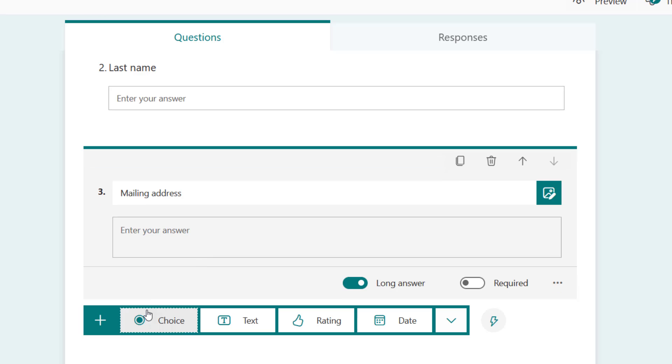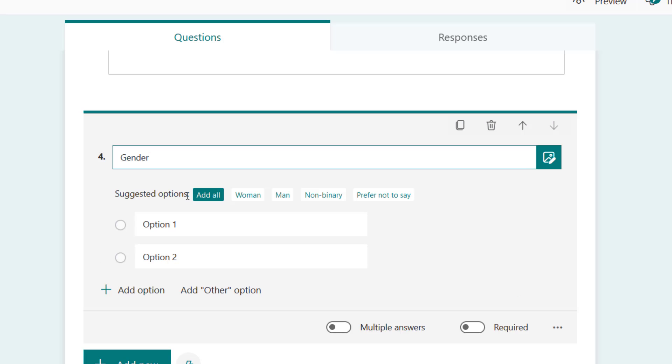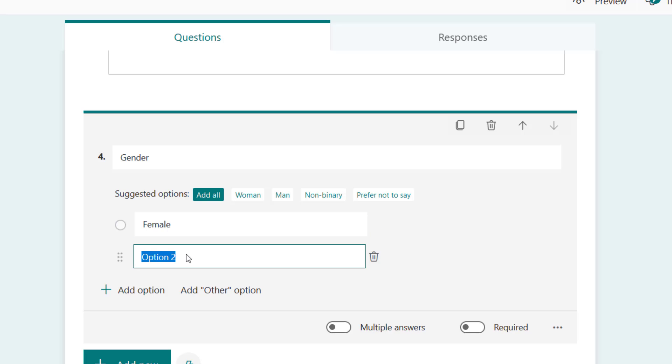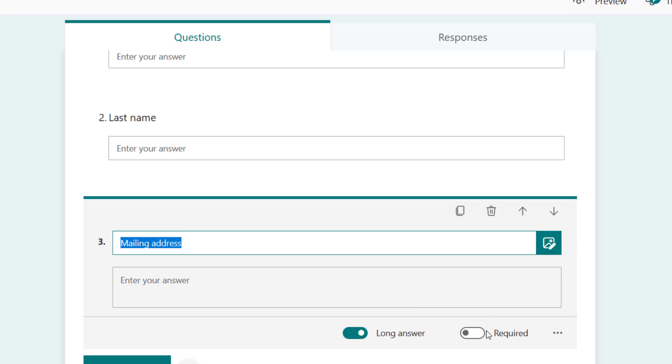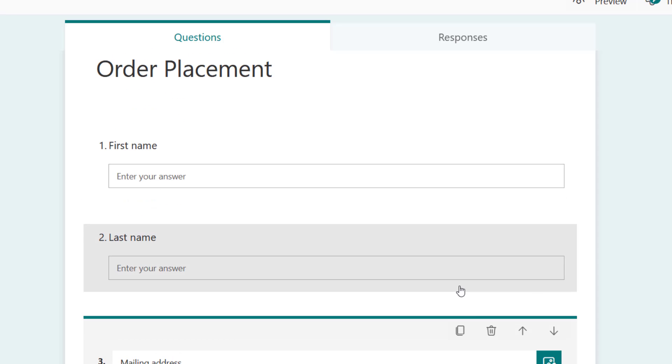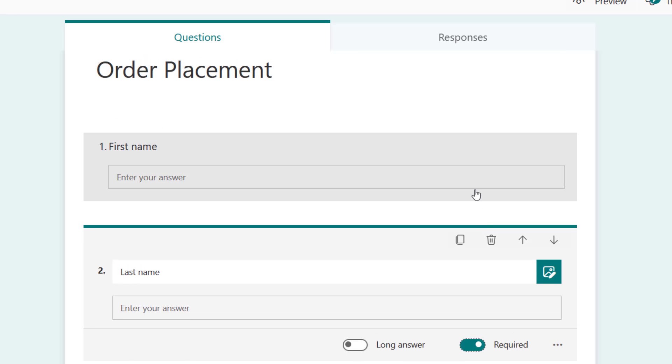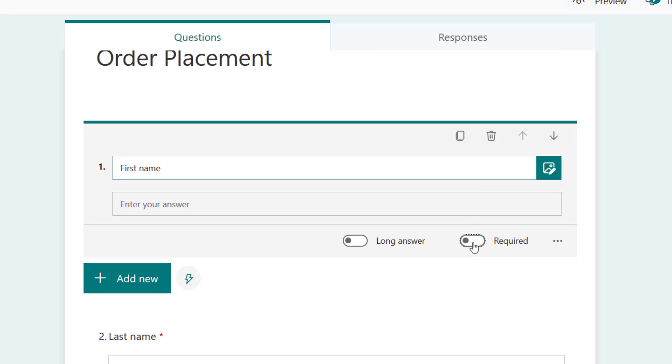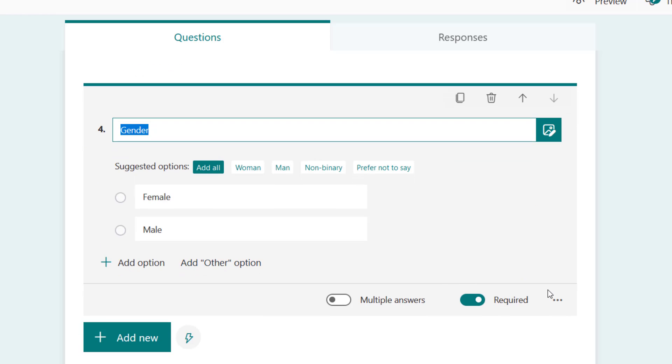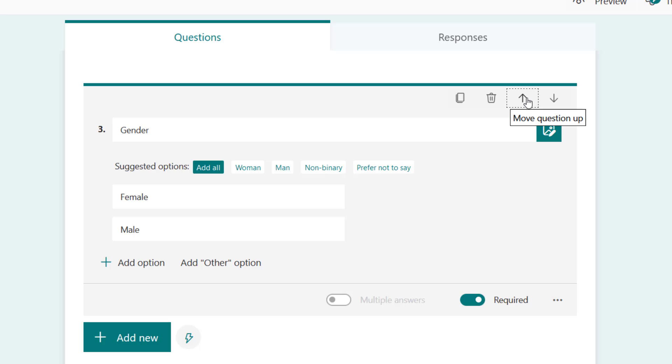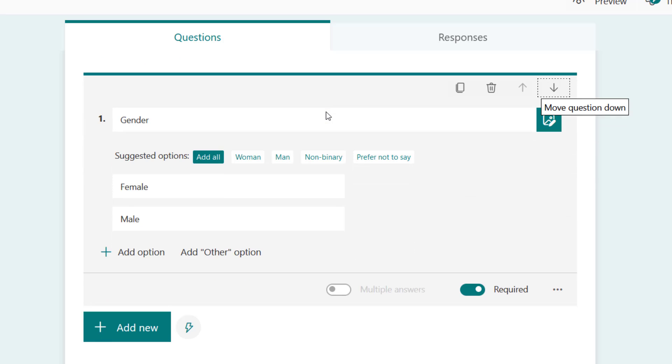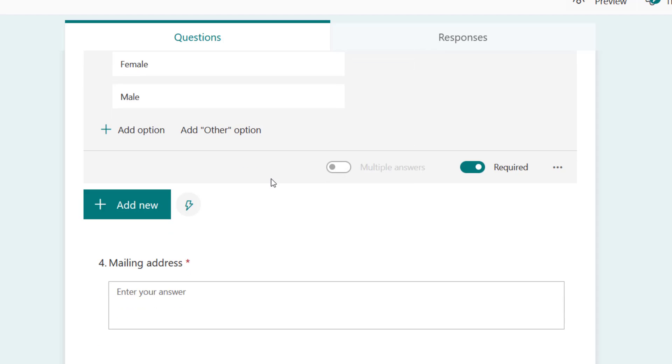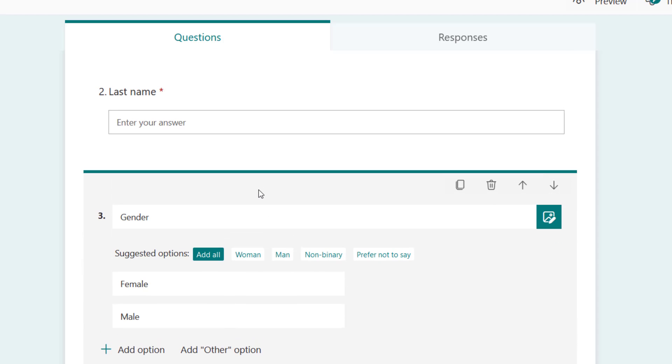I'm going to insert gender. So I'm going to have female here and male. It's also required. Let's be sure that everything here, they are all required. Required, required. And for gender I'm going to make it dropdown by clicking on this button. I'm also going to move it up so that it's after first name, last name, that's the next thing that I have.